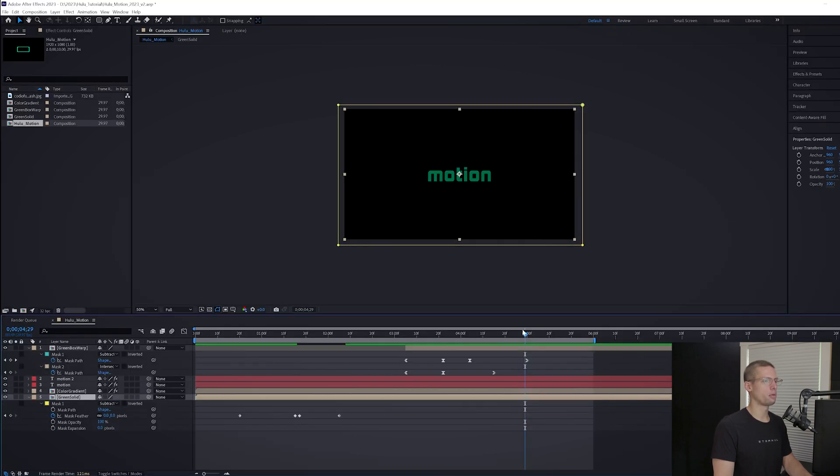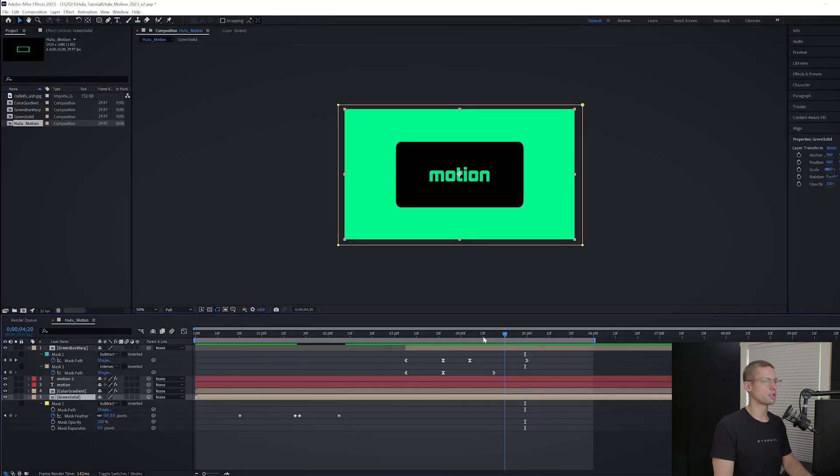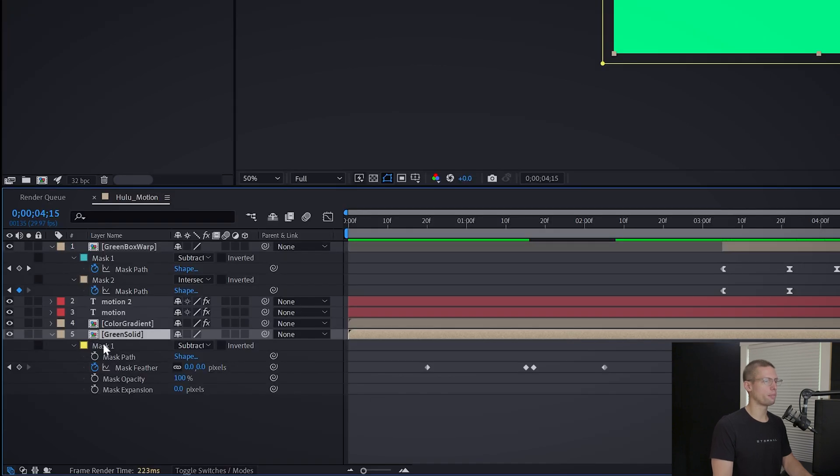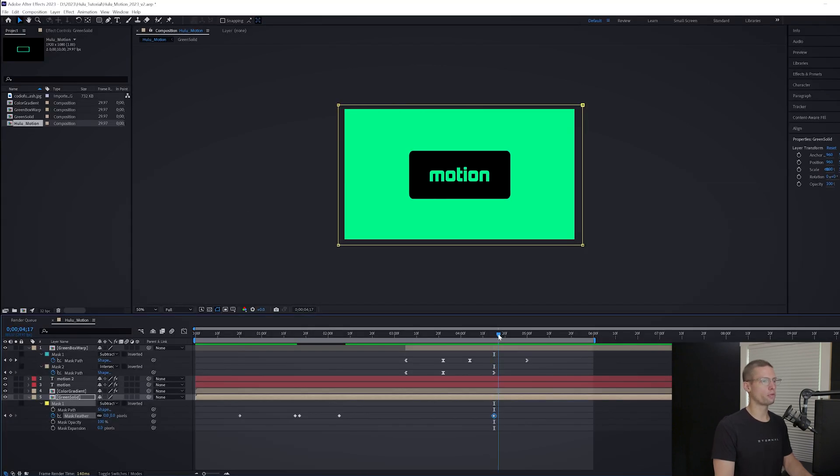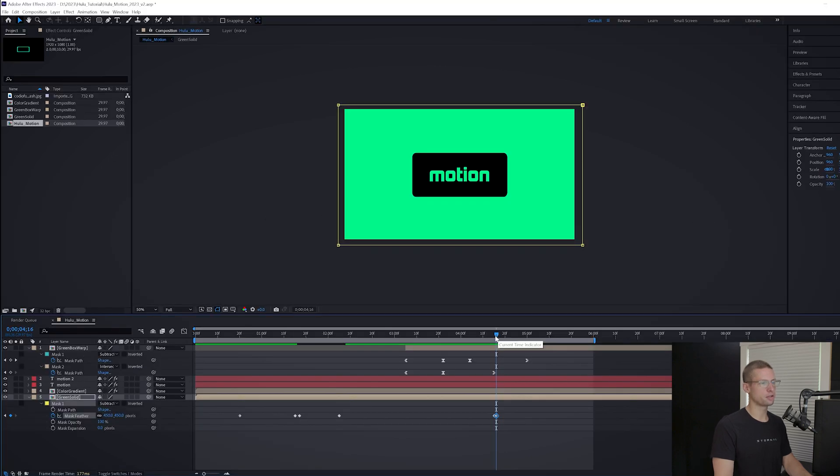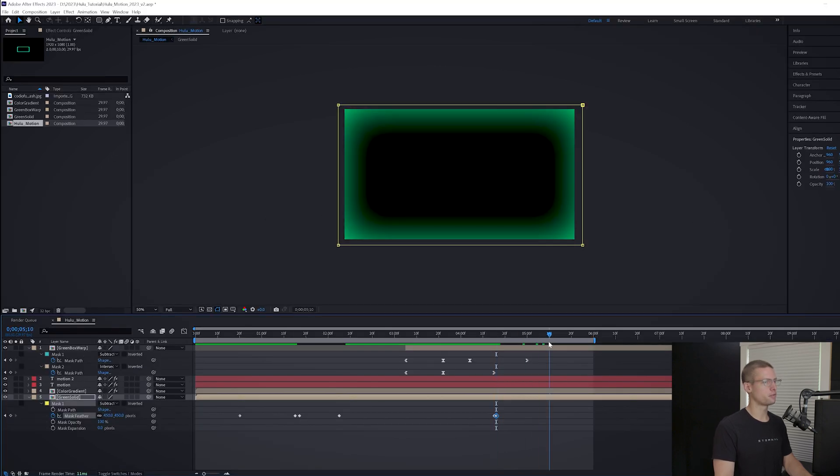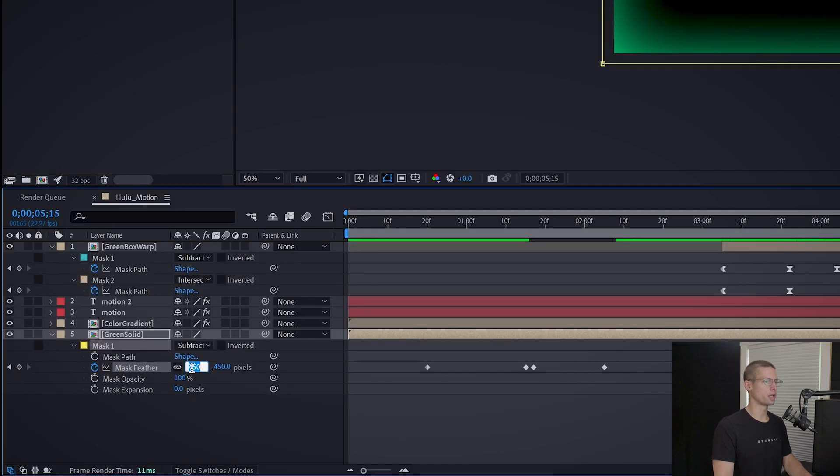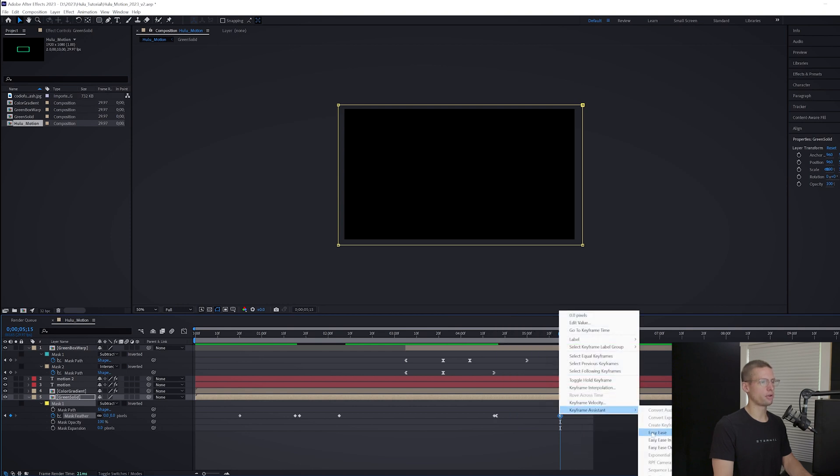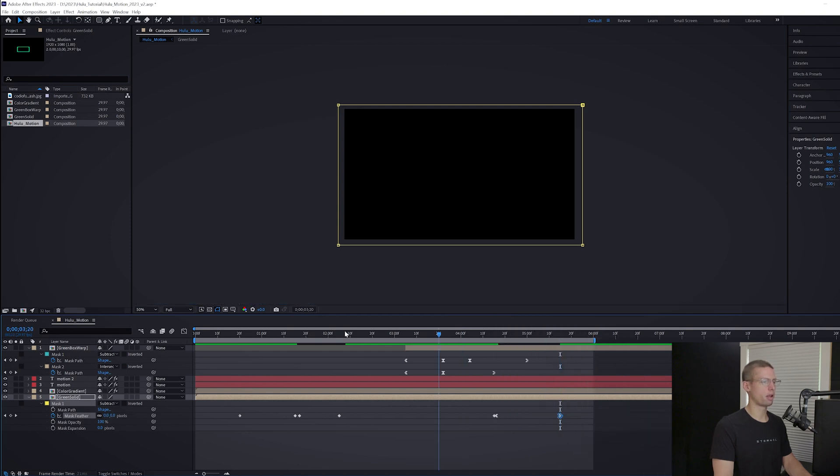Head to the point in the timeline where the green box has filled the entire comp. Create a mask feather keyframe at zero, and then move forward one frame, increase the feathering to 450. Then drag it to five seconds 15 frames and bring it down to zero. Easy in and out and adjust on the graph editor to your liking. And we're finished.